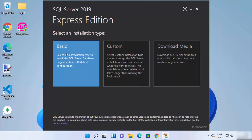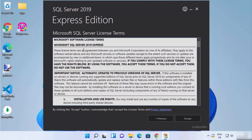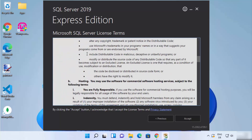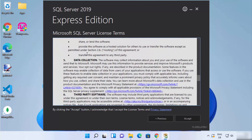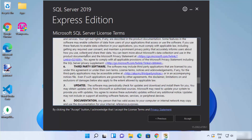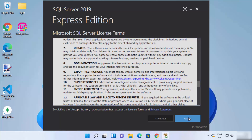We are going to go with the Basic version, so click on Basic. You will then be asked to agree with the license terms and conditions. You can read through all the license terms and conditions, and if you agree, click on Accept.